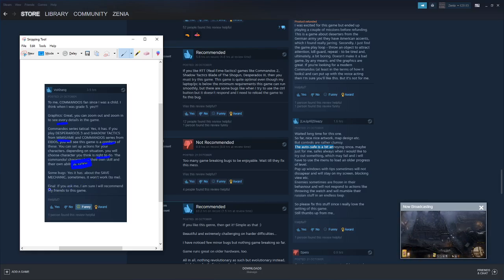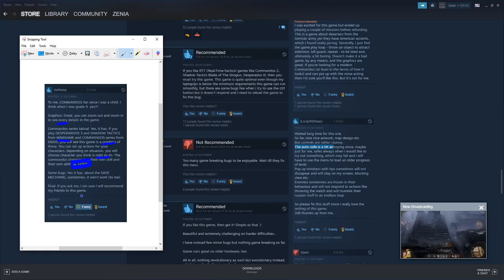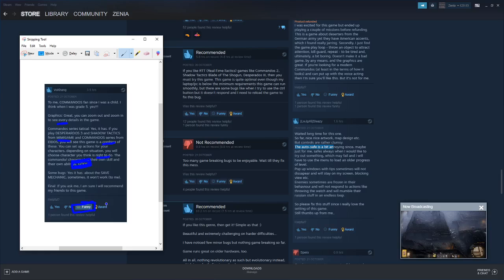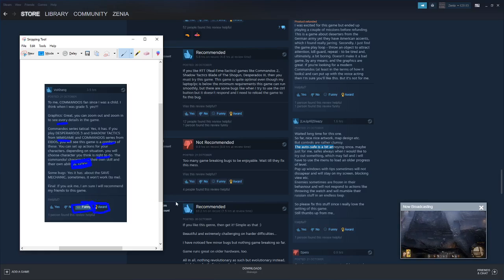Final, if you ask me, I am sure I will recommend my friends to this game. That deserves the fucking funny award, if there was to be one.